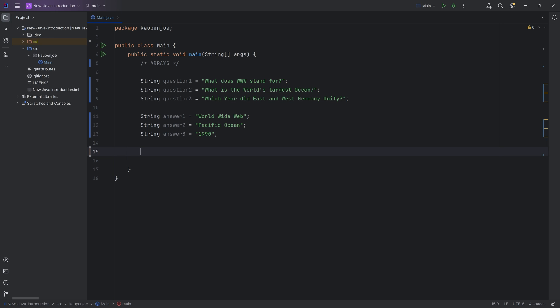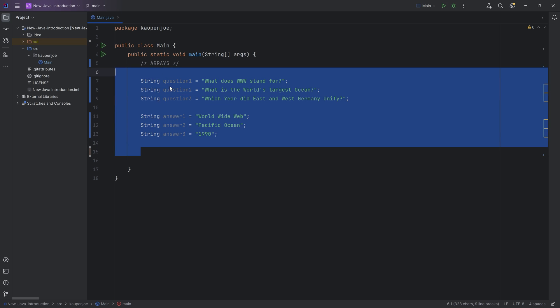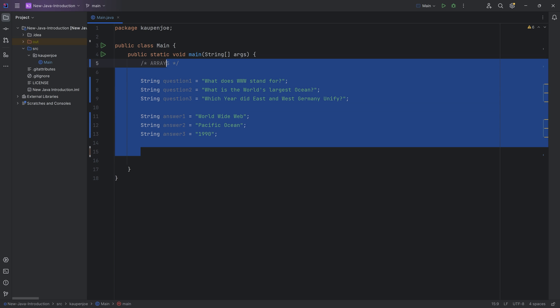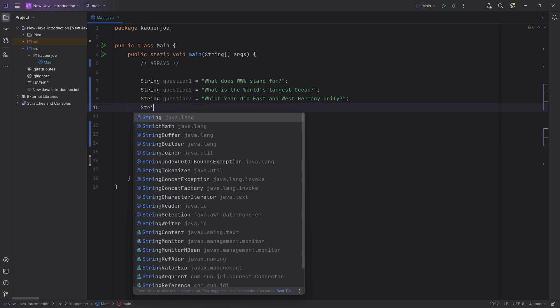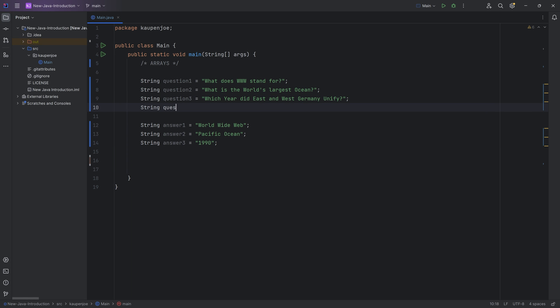Because let's suppose over here we have three questions and three answers in strings. This is already prepared over here. And let's say I tell you, you know what, let's add a fourth one over here. And you're like, okay, sure.